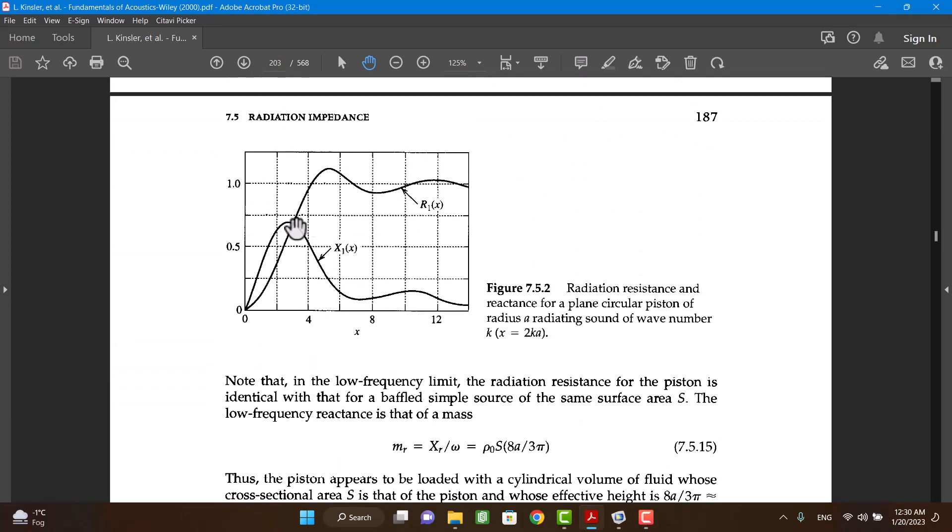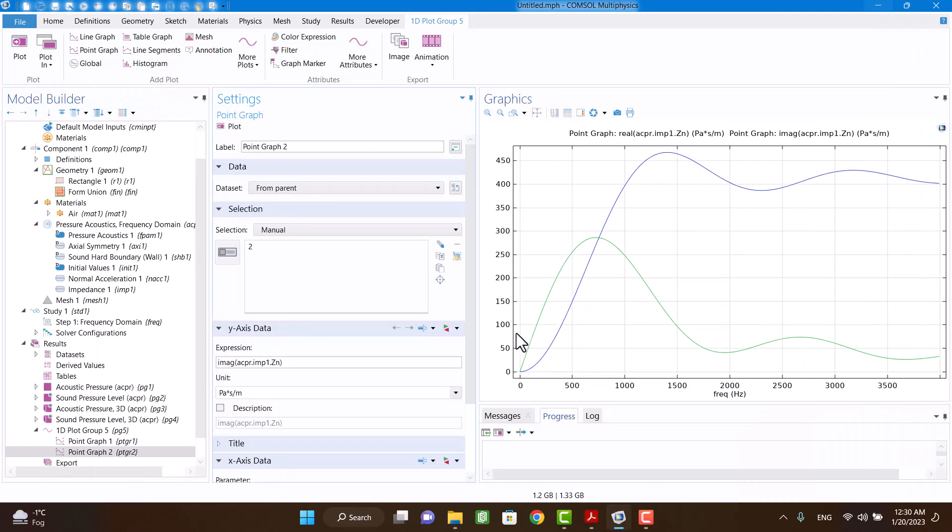This figure is normalized impedance respect to wave number. Specific impedance divided by rho c is normalized impedance.